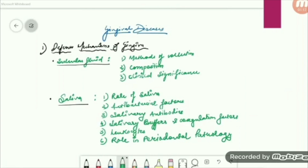In this topic, we are going to see two major things: the sulcular fluid and the saliva. Under sulcular fluid, what is sulcular fluid? It's nothing but your gingival crevicular fluid, GCF. We are going to see the methods of collection, the composition, and the clinical significance. Under saliva, we are going to see the role of saliva, its antibacterial factors, the antibodies, the buffers and coagulation factors, the leukocytes present in saliva, and its role in periodontal pathology.